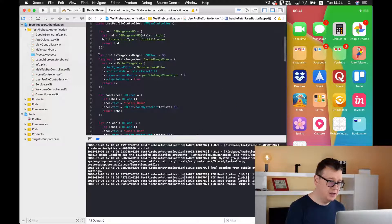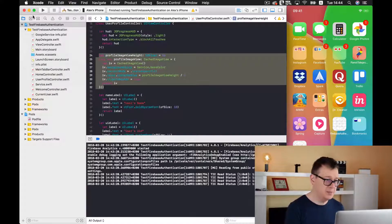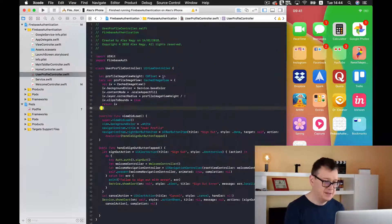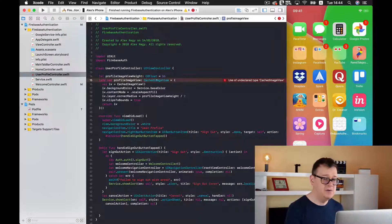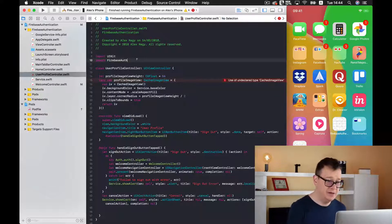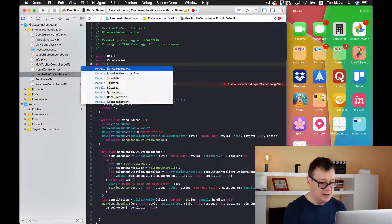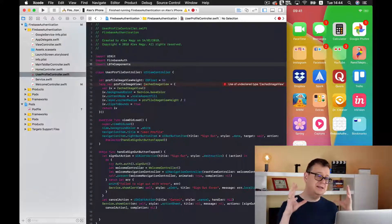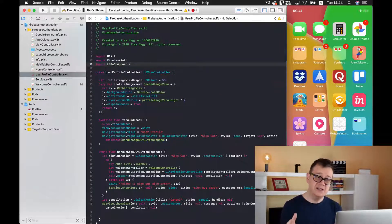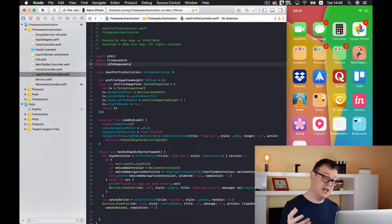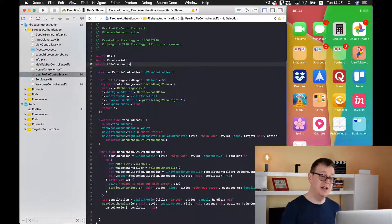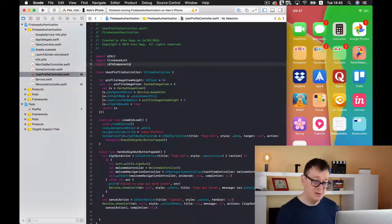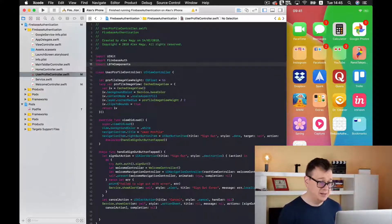First of all we are going to create a profile image view. Here we have our profile image view height and our profile image view, and it will be a CachedImageView, for which we need to import LBTA Components. The CachedImageView is cached, and it has a load image function that is super helpful when we load our image into this image view.